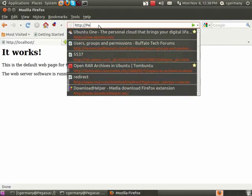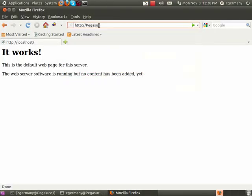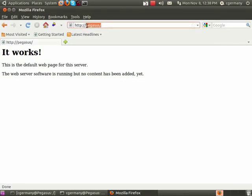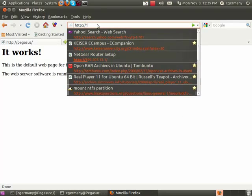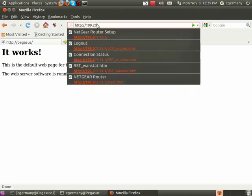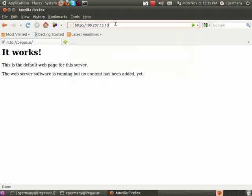Here's Pegasus, and this is my current IP, 192.168.13.1, excuse me, 10, yeah, okay.